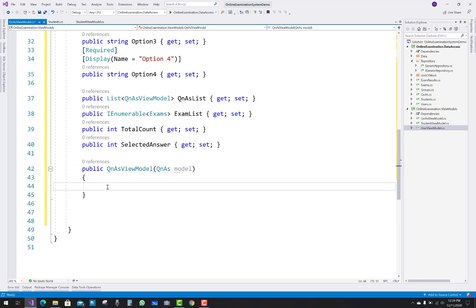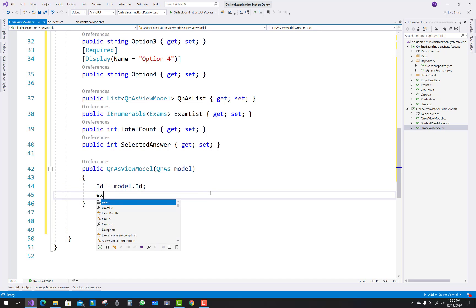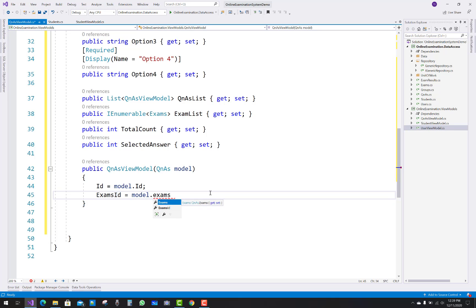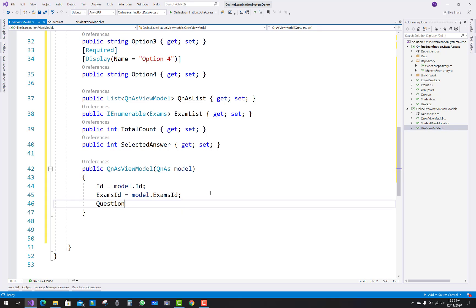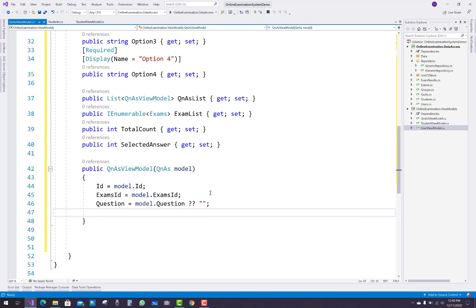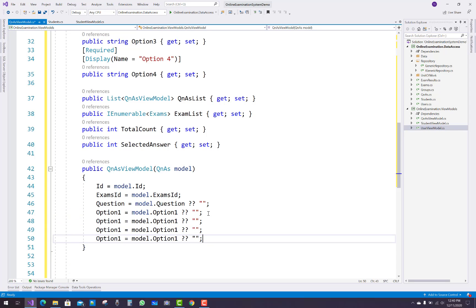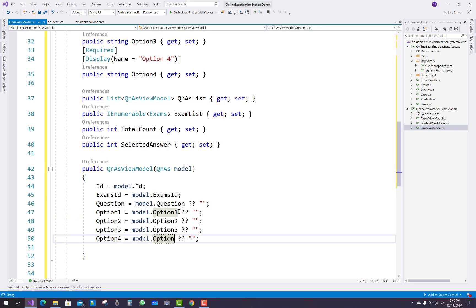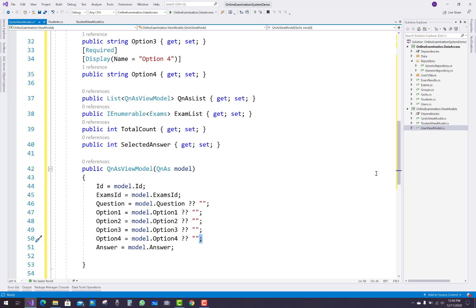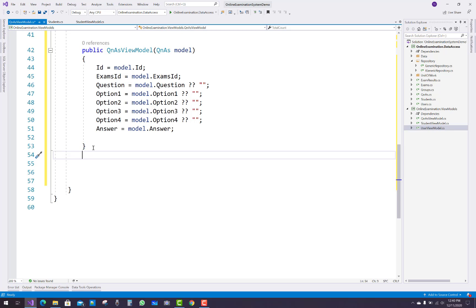In the QuestionAnswer view model, add a constructor that takes a model as a parameter. The model values will be passed into the view model: ID, ExamsID, option one, option two, option three, option four, answer, and question. If the question is null, pass an empty value. Similarly, option one equals model dot option one, and the same for options two, three, and four.